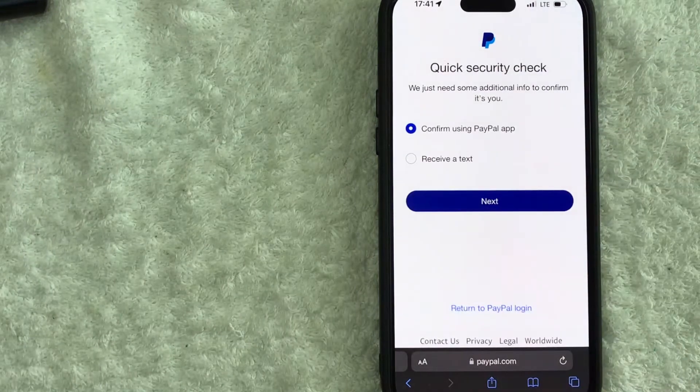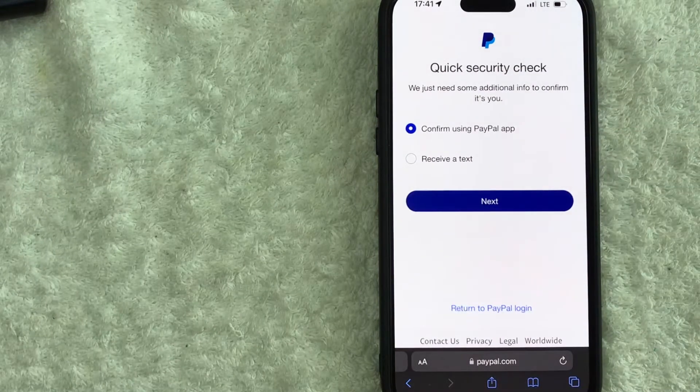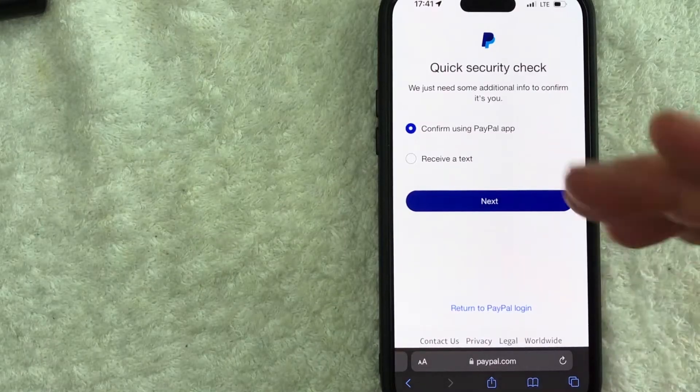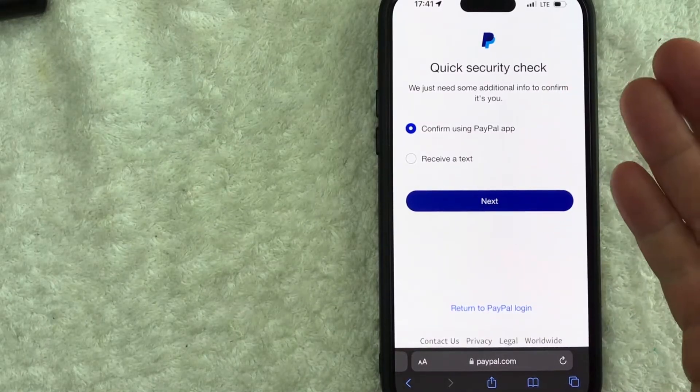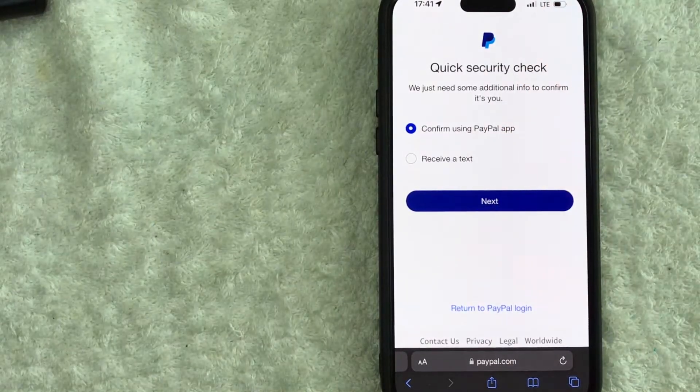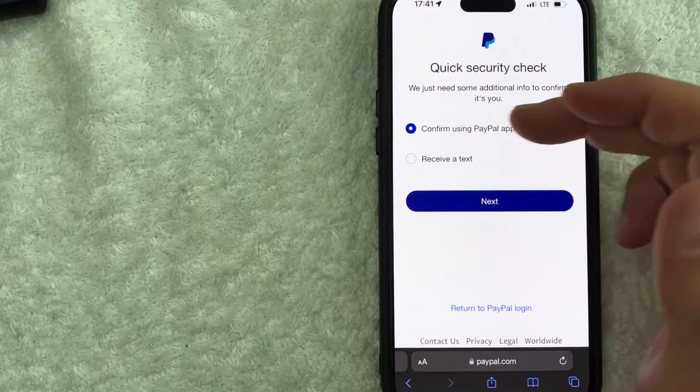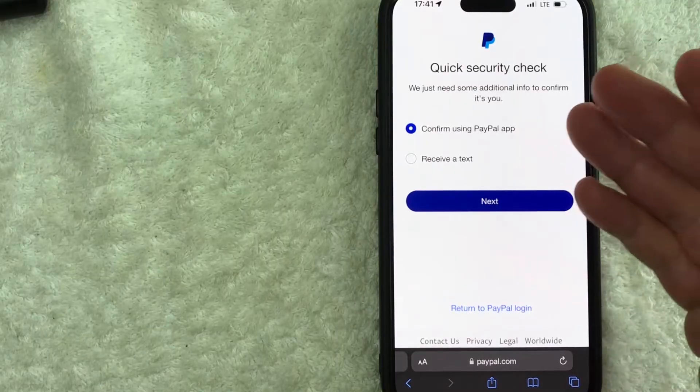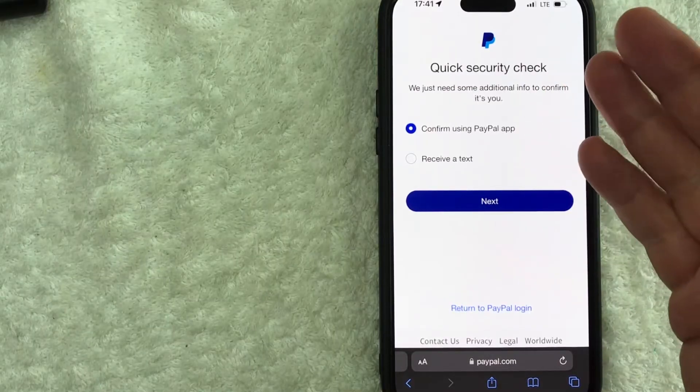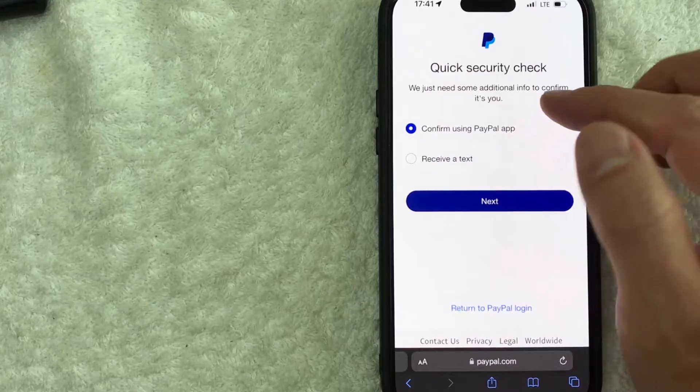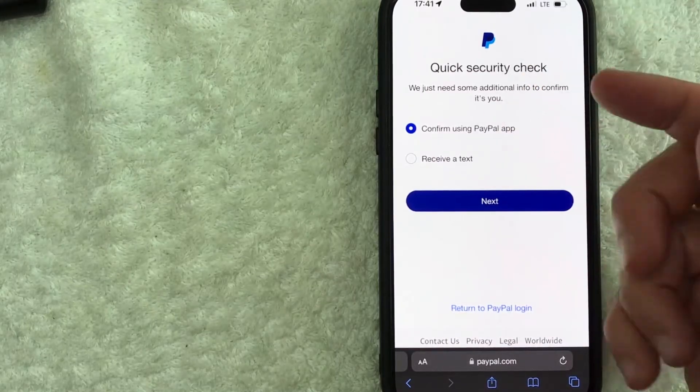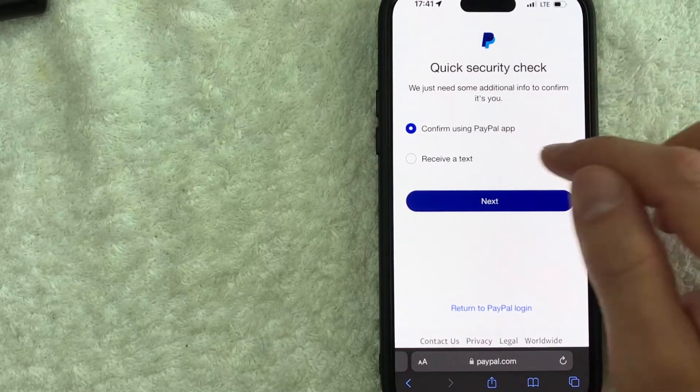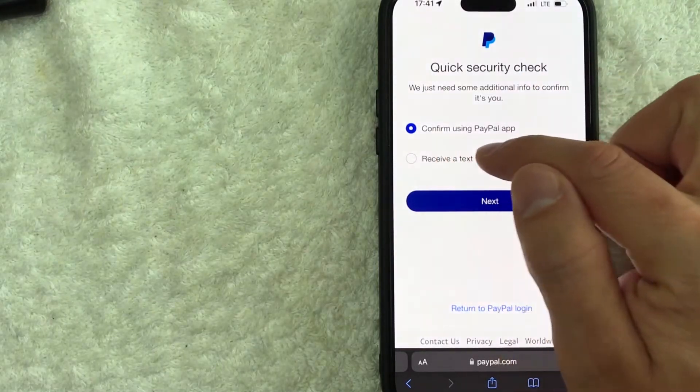Okay so this one's kind of tricky so they do a security check they're giving me two different options your options would be different depending on how you set up your account so you can confirm using the PayPal app but like I said maybe you're out with some clients and your cell phone was stolen so this one's not going to work